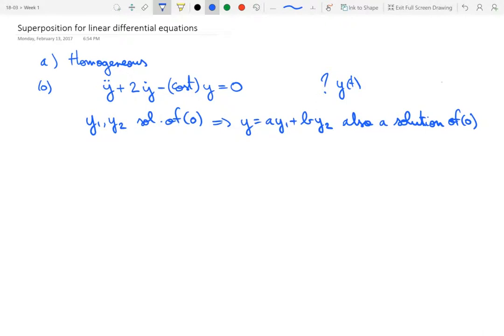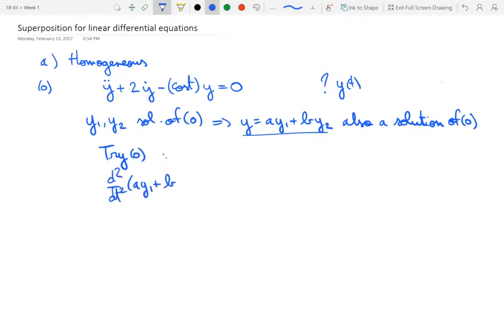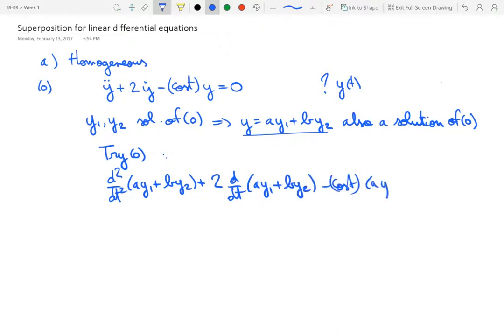Let's see why that would be the case. We try to verify that equation 0 is satisfied by y = a·y1 + b·y2. We write out two derivatives of the combination a·y1 + b·y2, then 2 times d/dt of a·y1 + b·y2, minus cosine(t)·(a·y1 + b·y2), and check whether that equals 0. When two derivatives hit the combination, they distribute to the different terms, with constants going in front: a·y1 double dot plus b·y2 double dot.